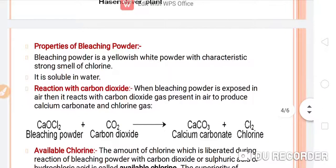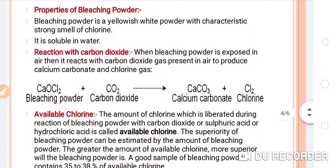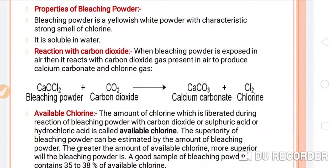Now, properties of bleaching powder — a very important topic with many exam questions. Bleaching powder is a yellowish white powder with a characteristic strong smell of chlorine. It is soluble in water.